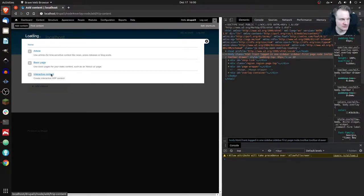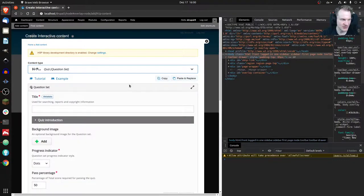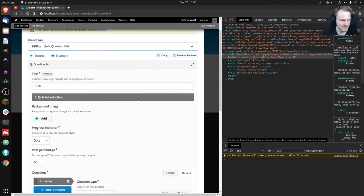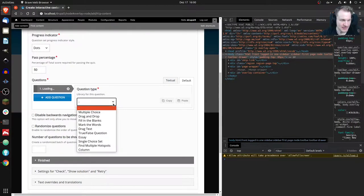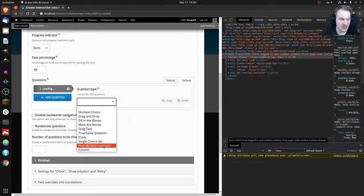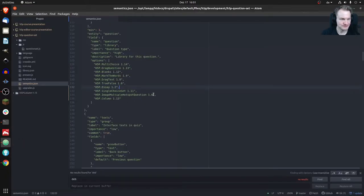We want to have a Question Set, and of course I'll give it the title 'test'. Now we have this list of content types down here, and you'll see it's a bit longer than you're used to. Normally it ends at SA, but now we also have Single Choice Set, Find Multiple Hotspots, and Column. Let's look at how I did that — it's just changing three lines of code.